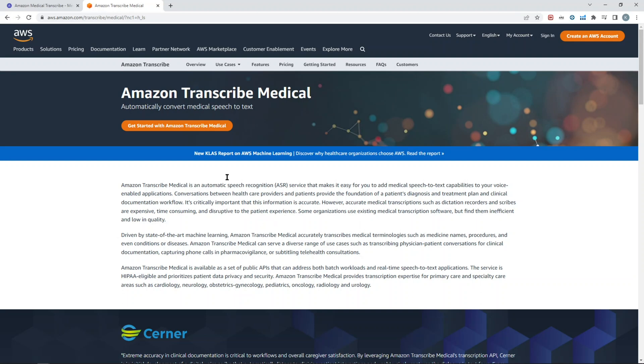You can learn more about Amazon Transcribe Medical service on AWS official website with all the features, what's the purpose, the cost associated with it.